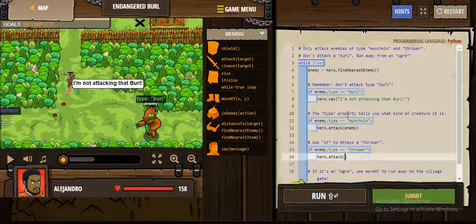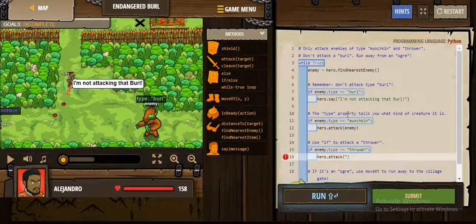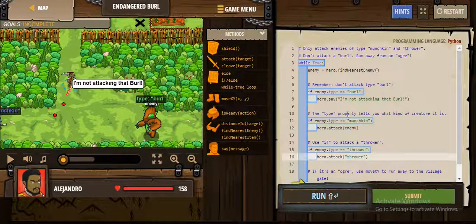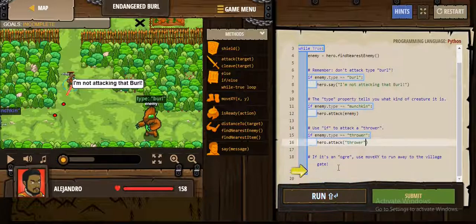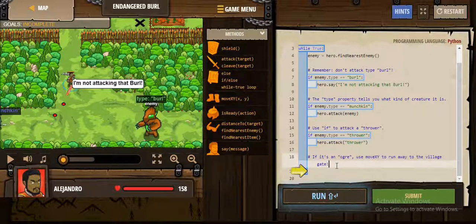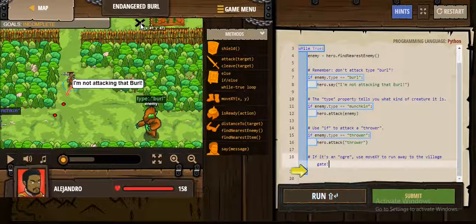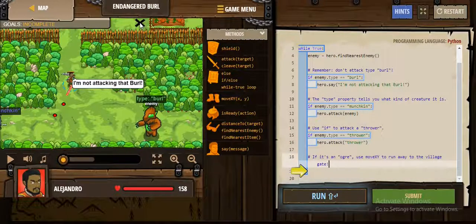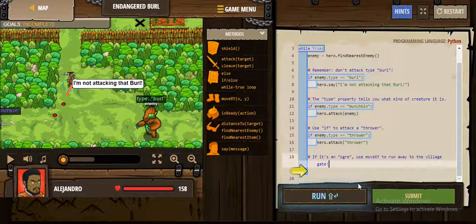And if it's a Lucry, we run away to the Village Gate. If it's an Agri, we will move to the X mark and attack the black mark there in the Village.